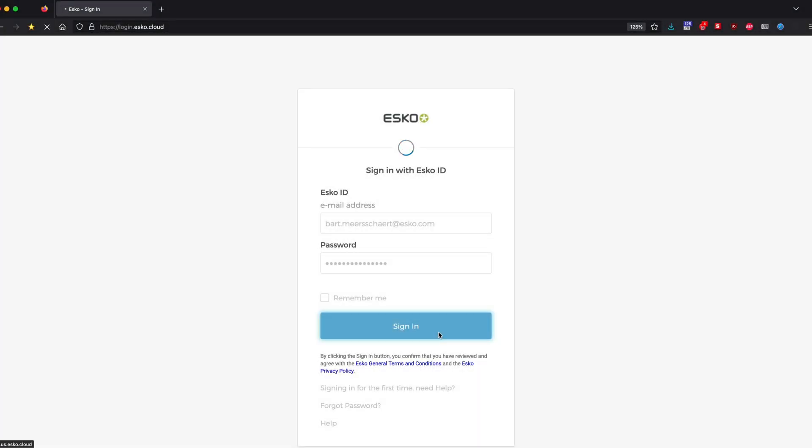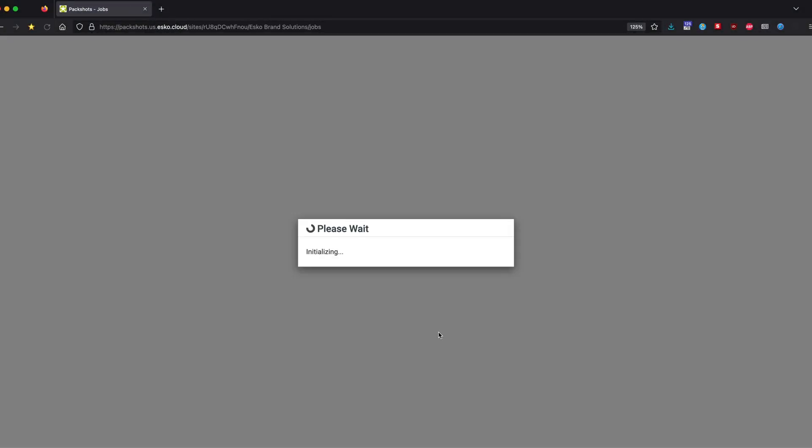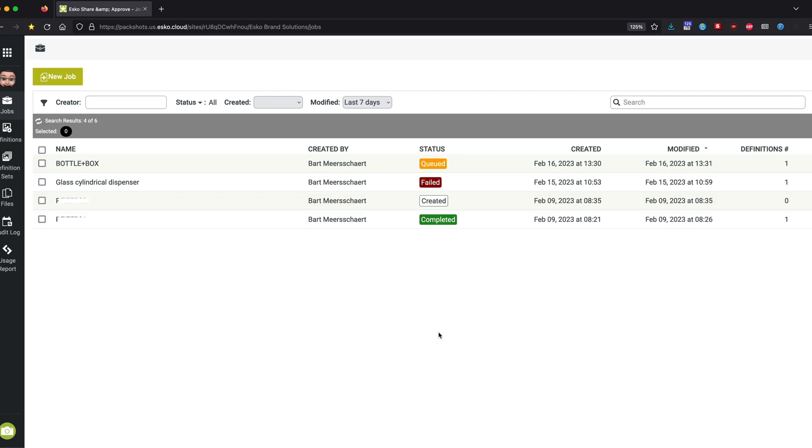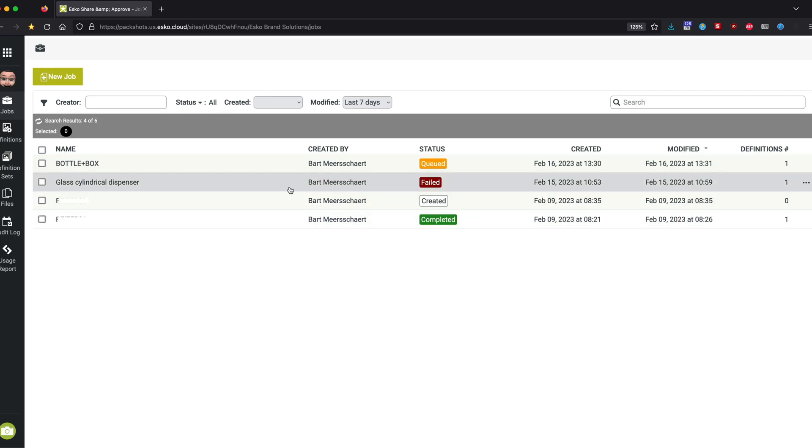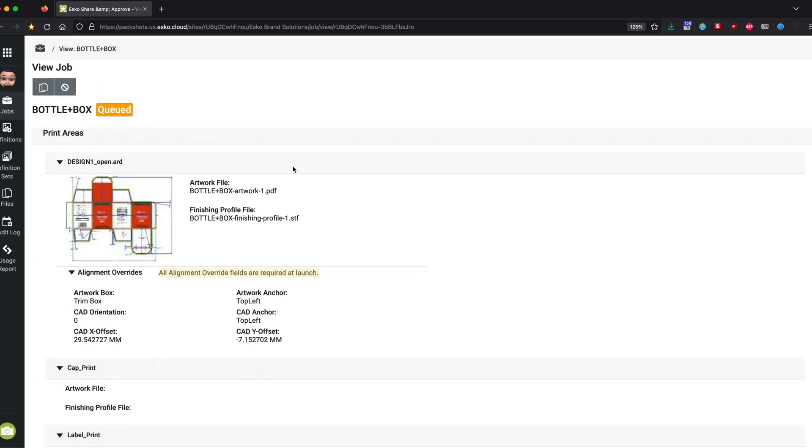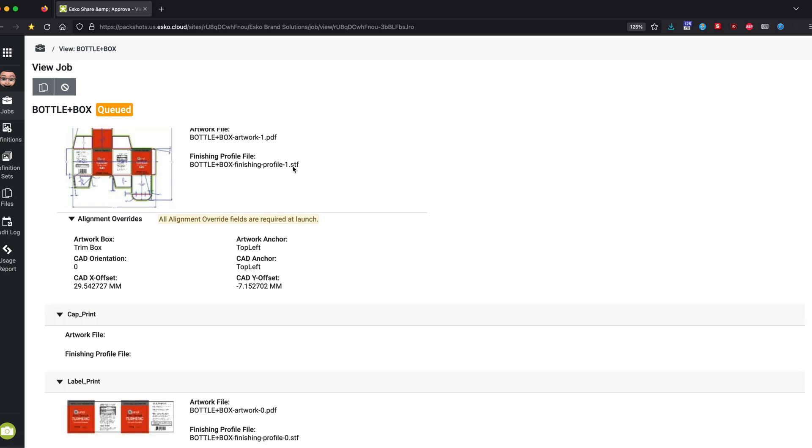Alternatively, I can open up this queue in my favorite browser. After logging in, I can see the status of these PackShots, whether they're completed, created, failed, or queued.